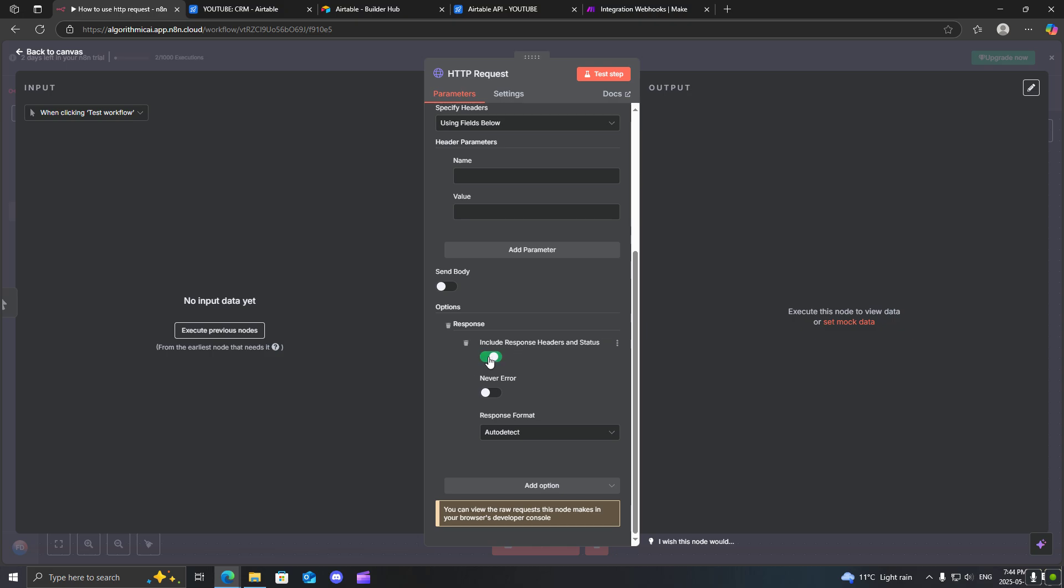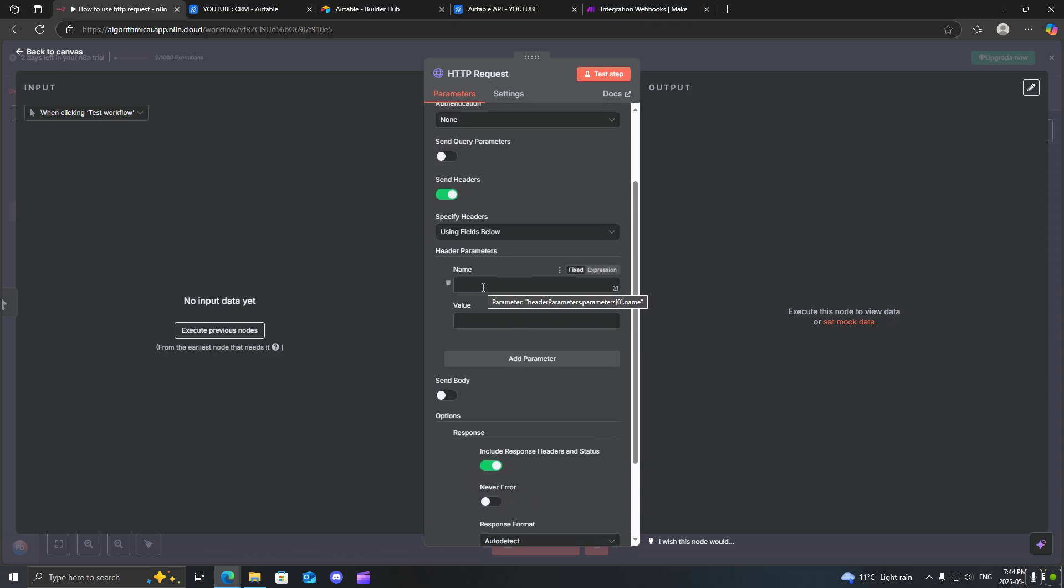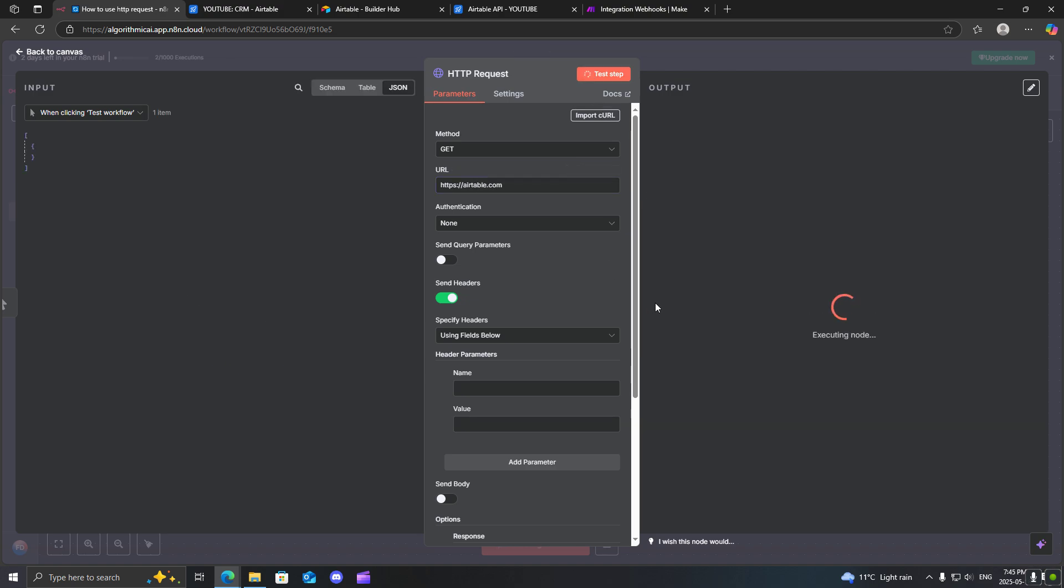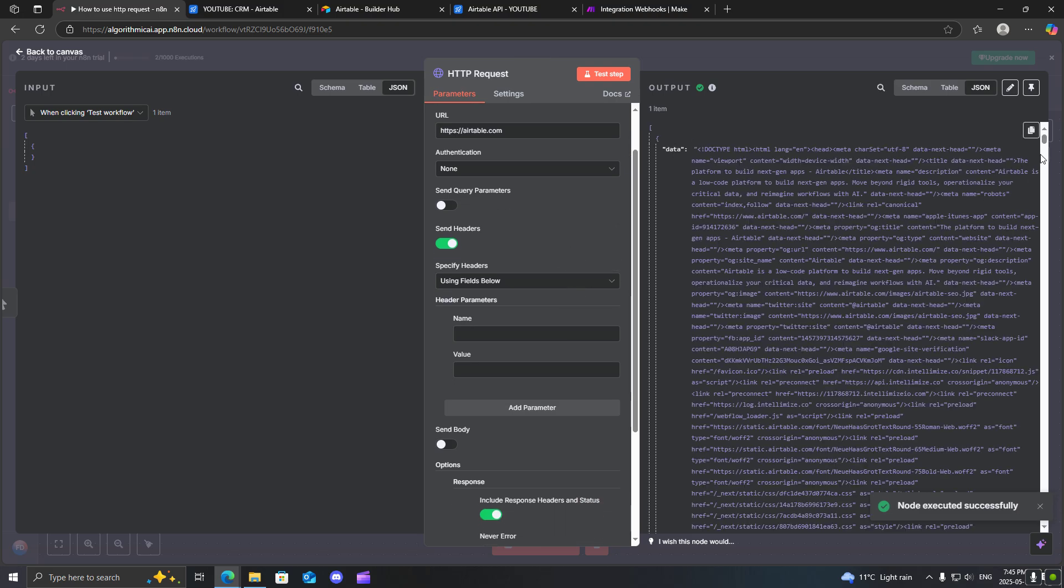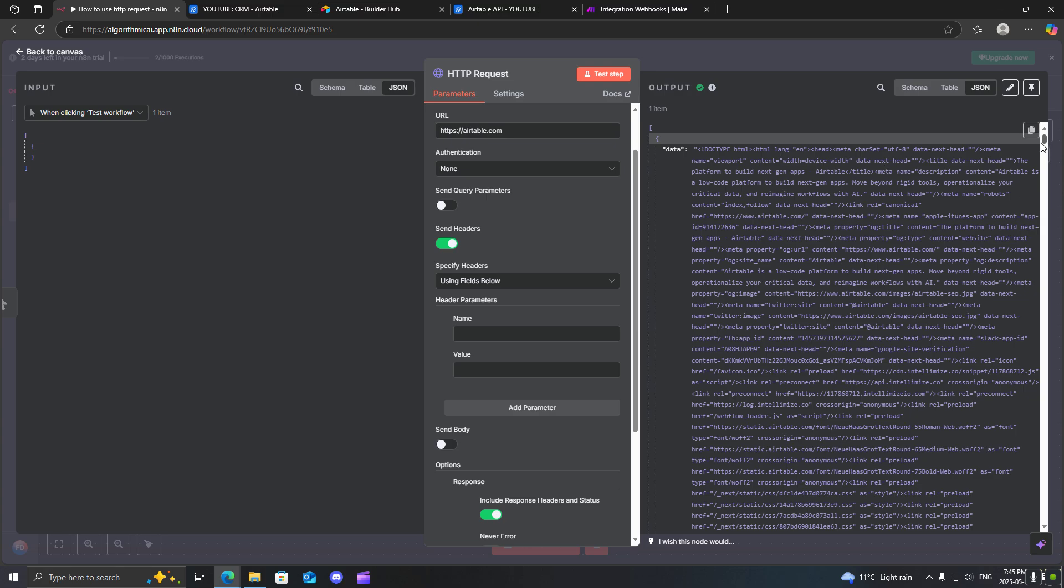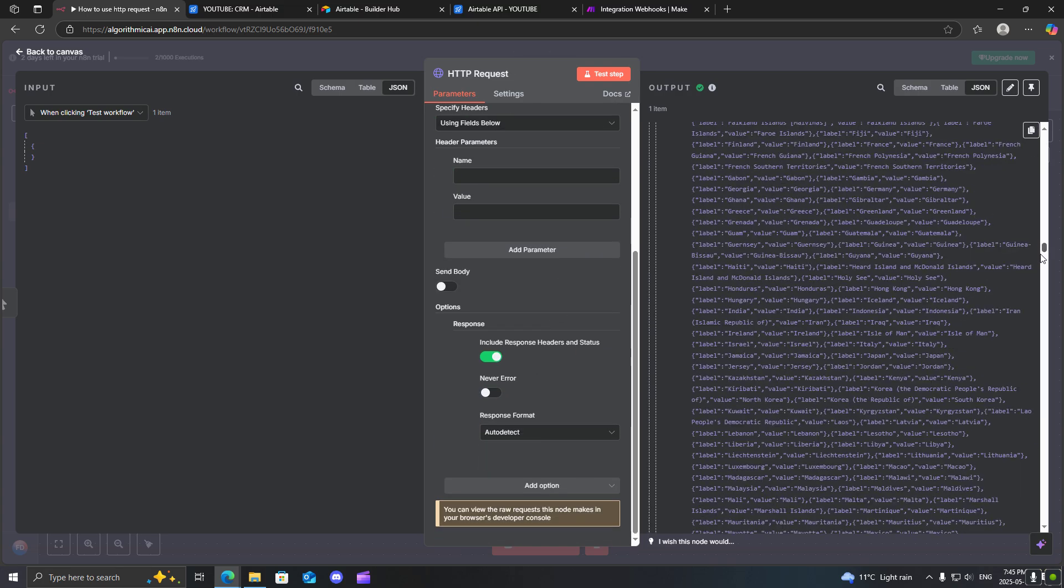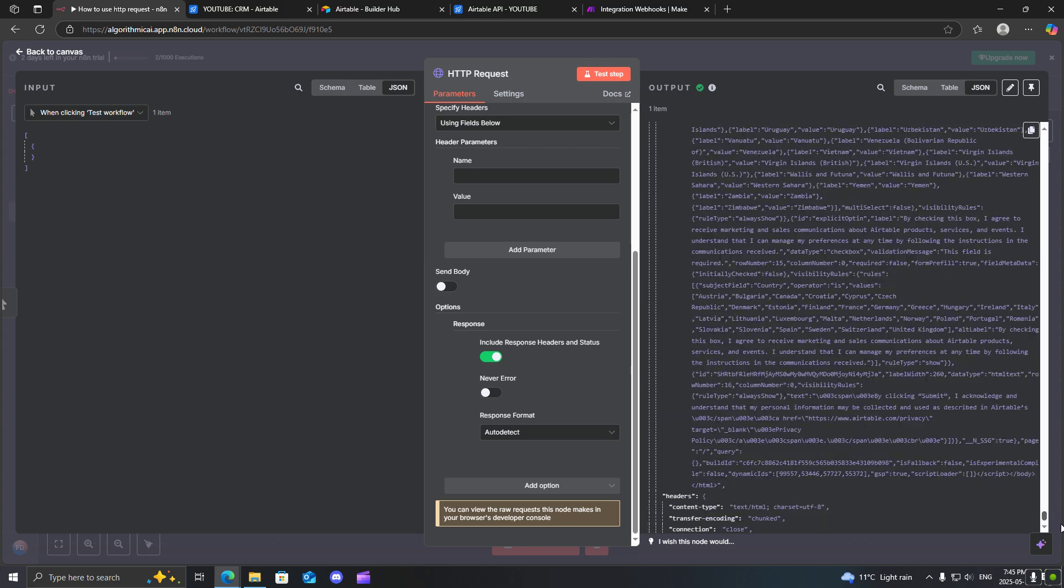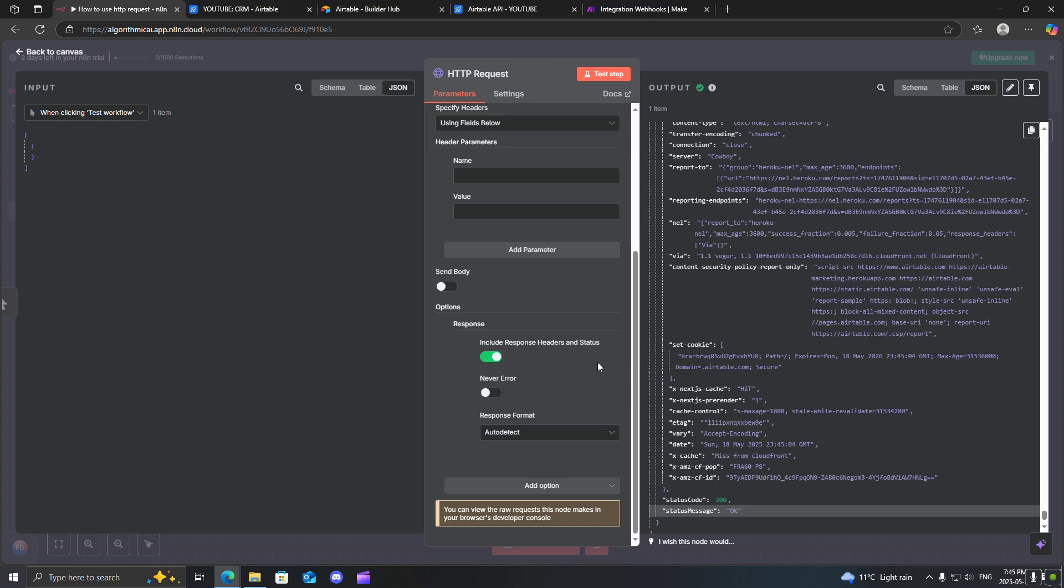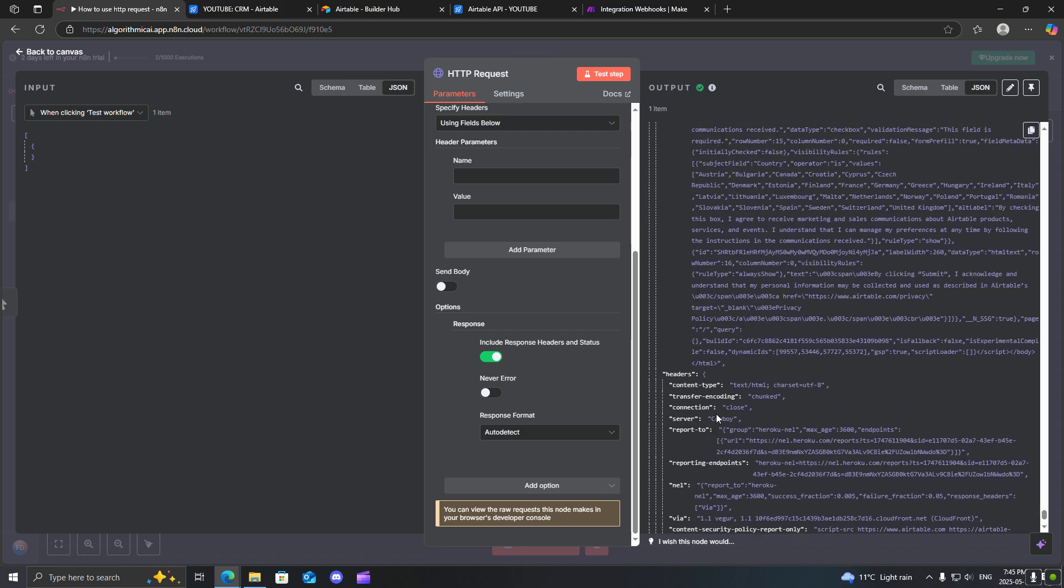For example, if you want to call, let's say we want to call the Airtable website. So we will go to airtable.com. And we want to call this URL. And so you have a bunch of HTML data. However, if you go down all the way down here, you can actually see a status code and your status message. That would, for example, be your response headers and status.